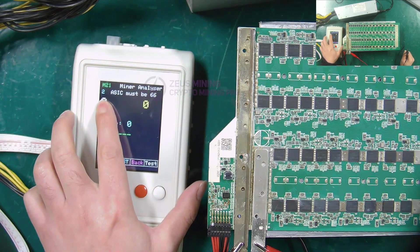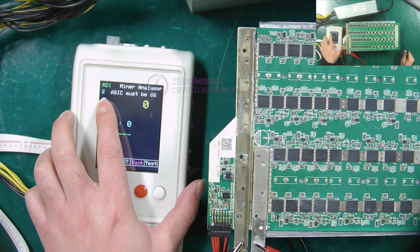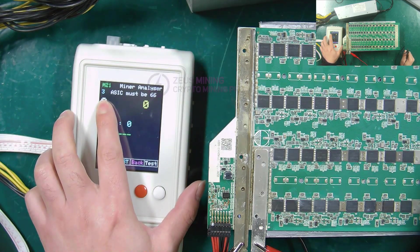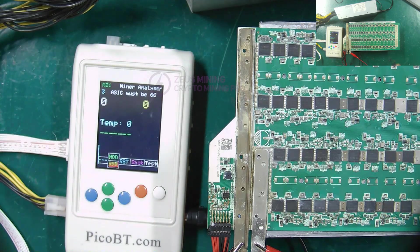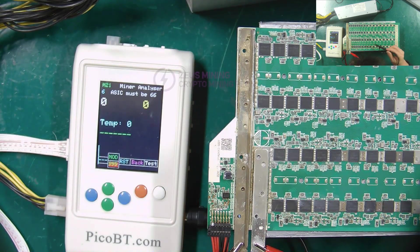We see that this number is increasing, indicating that the fixture is repeatedly testing the hash board, so that we can test the TXD signal.